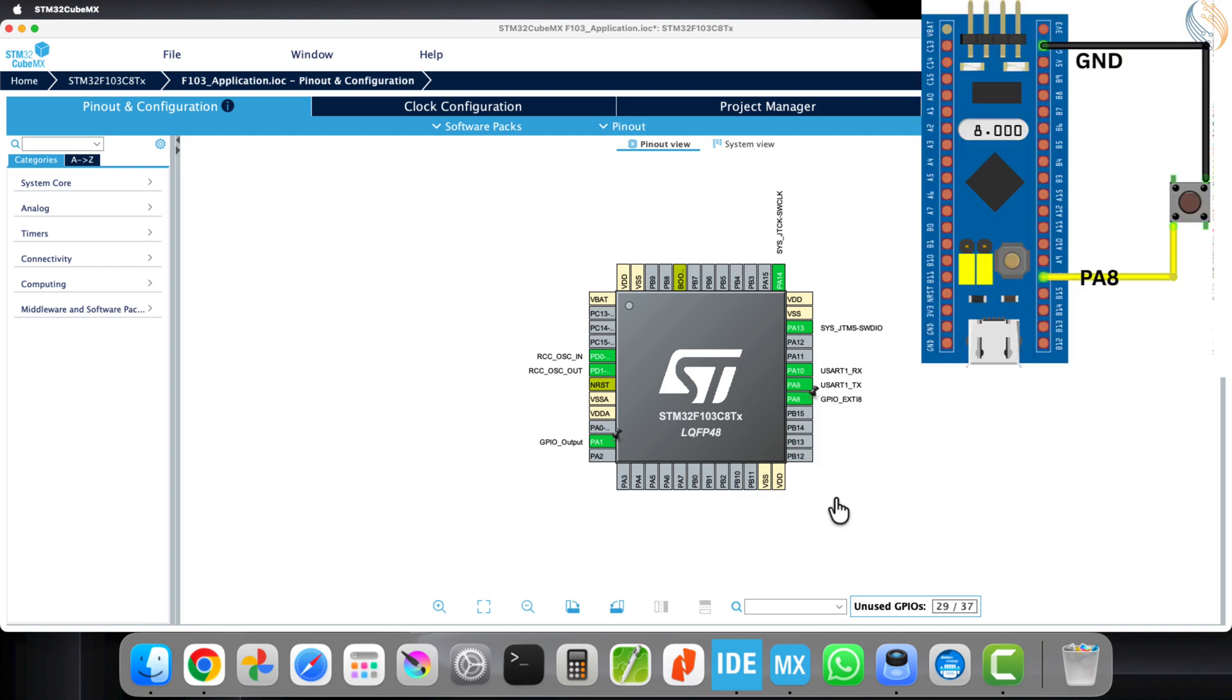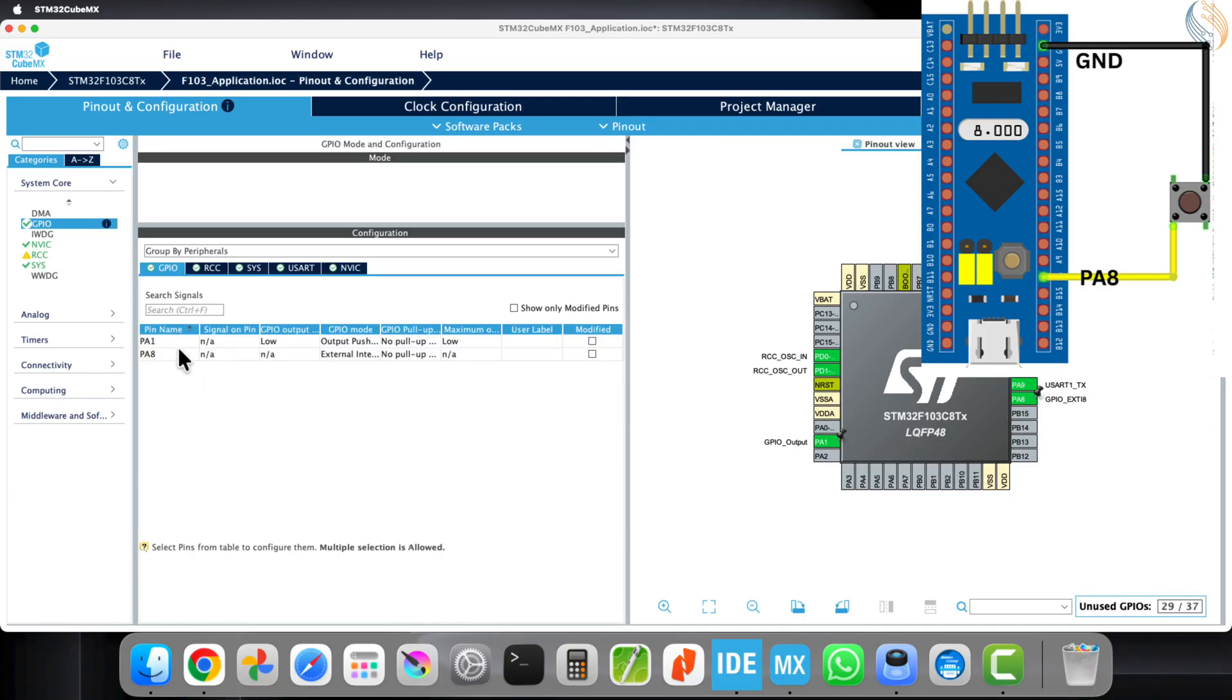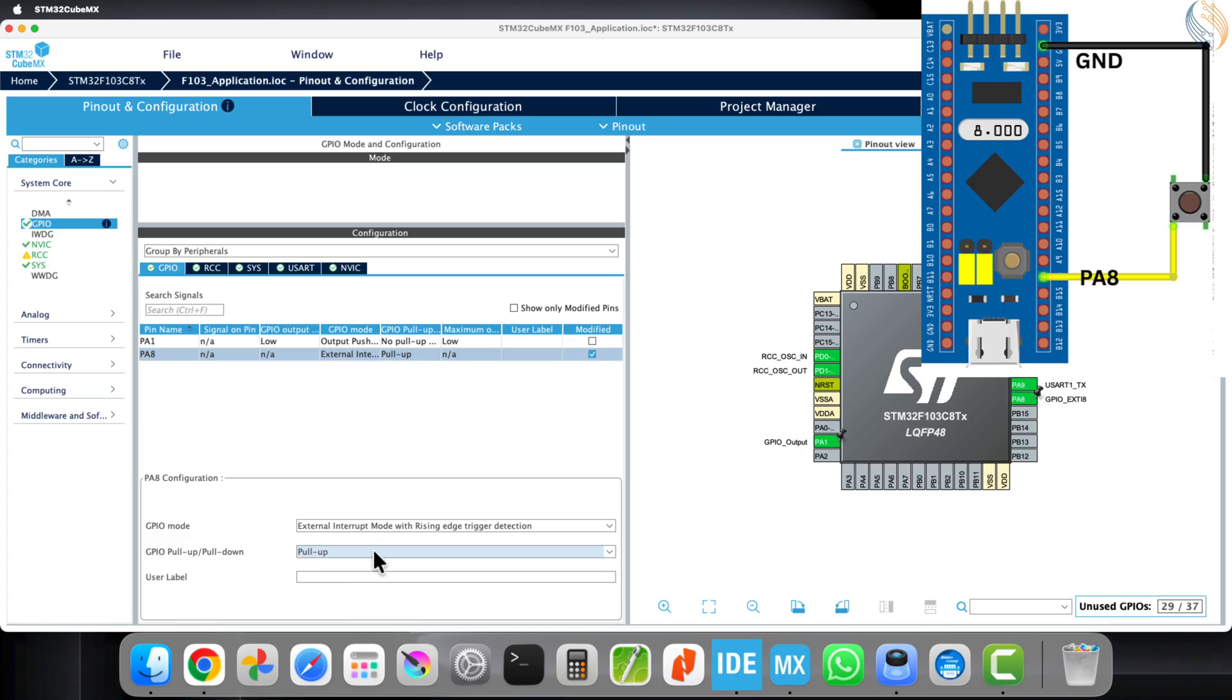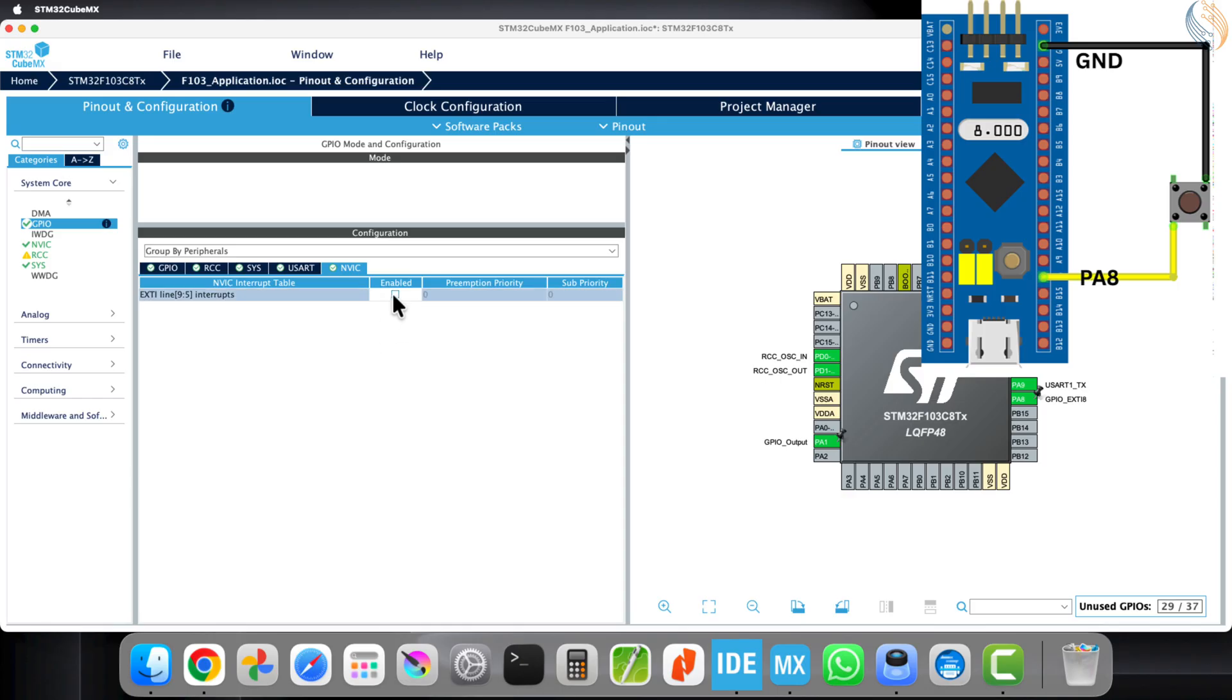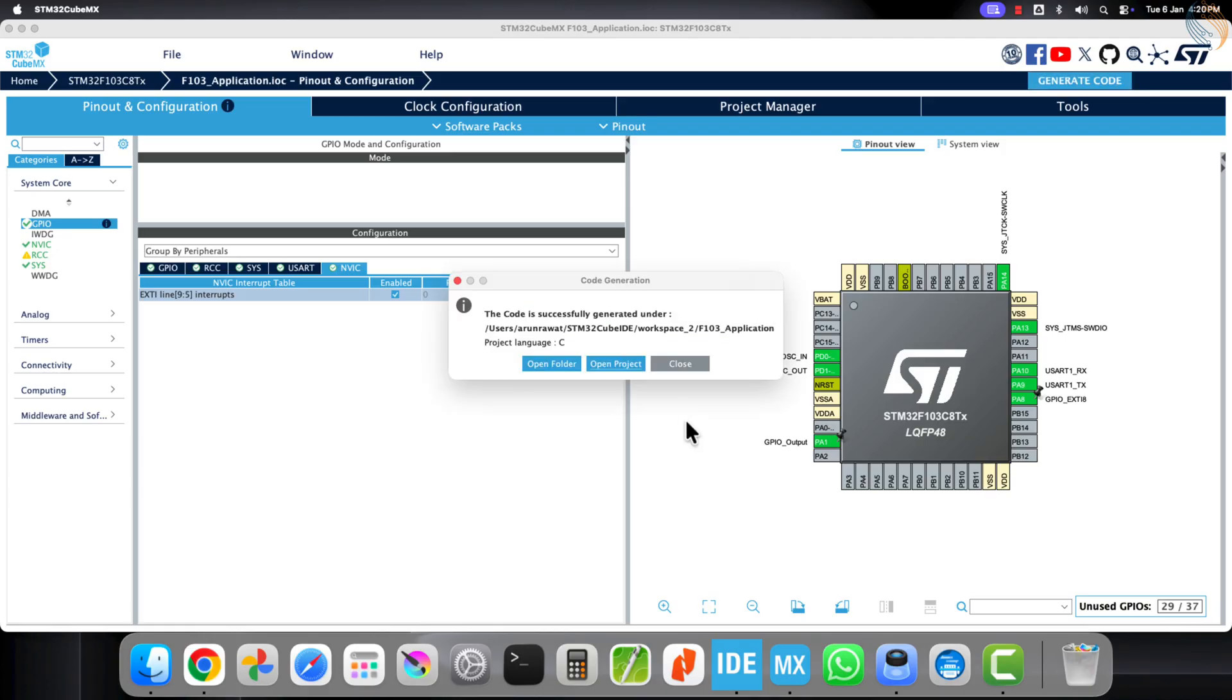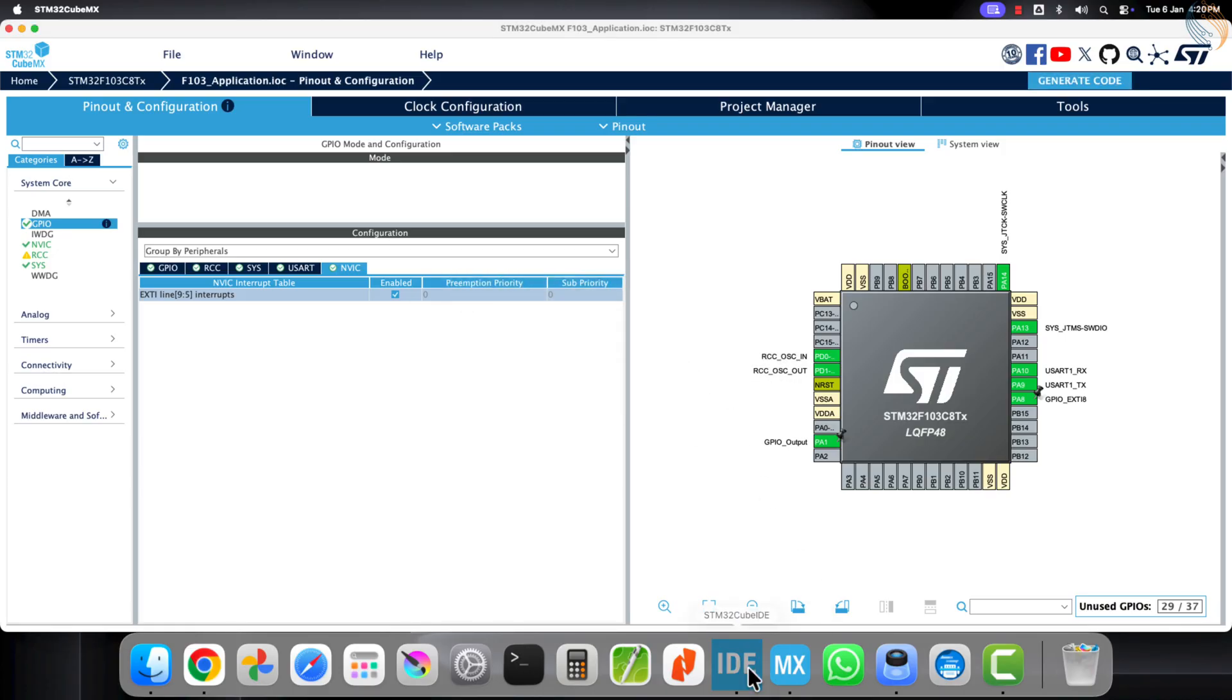Configure this pin as an external interrupt pin. Now go to the GPIO configuration and enable the pull-up resistor for this pin. We will connect the button between this pin and ground. Next, go to the NVIC tab and enable the external interrupt. That is all the configuration we need here, so generate the project now.